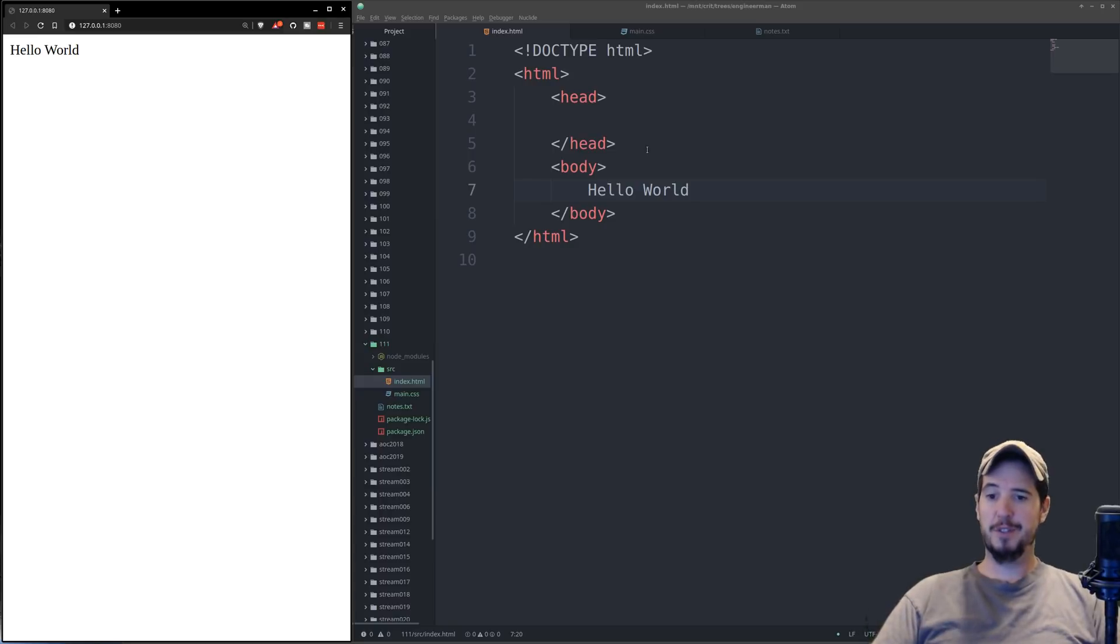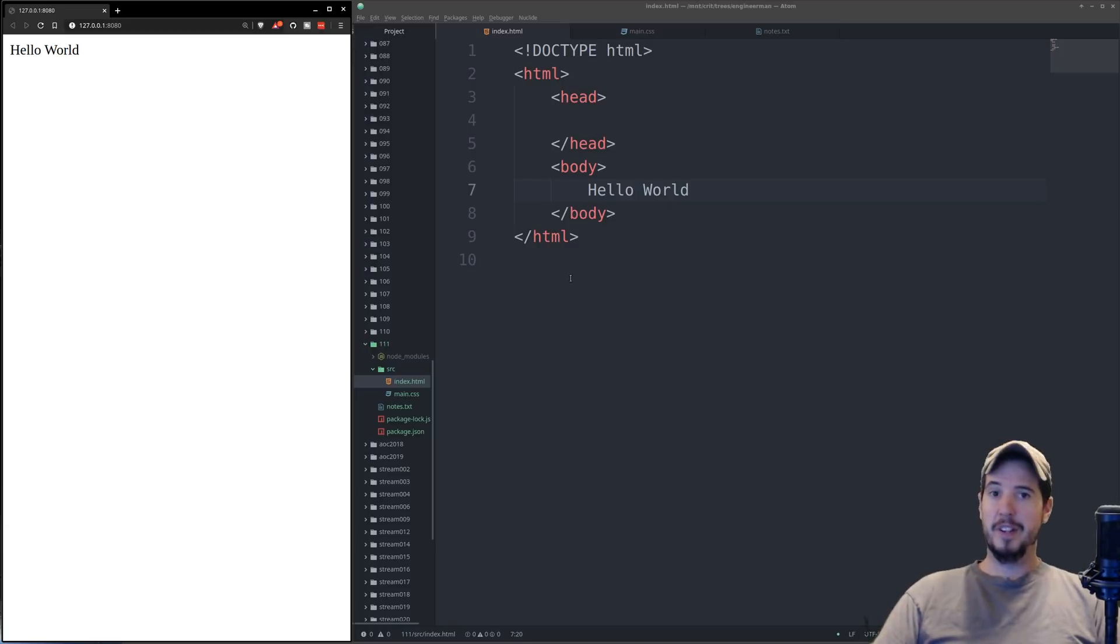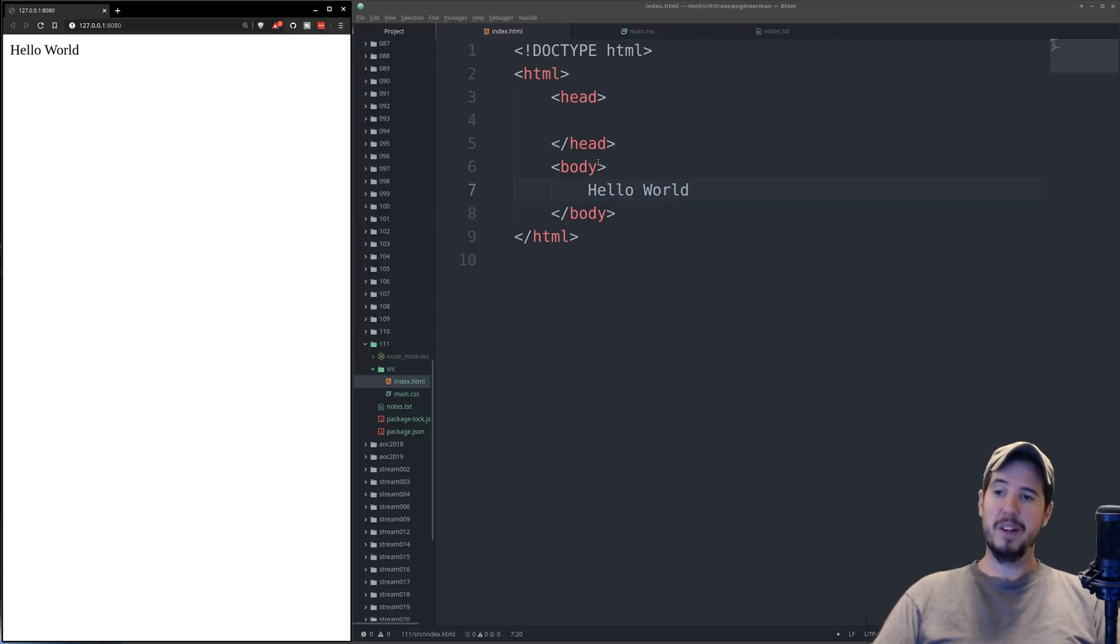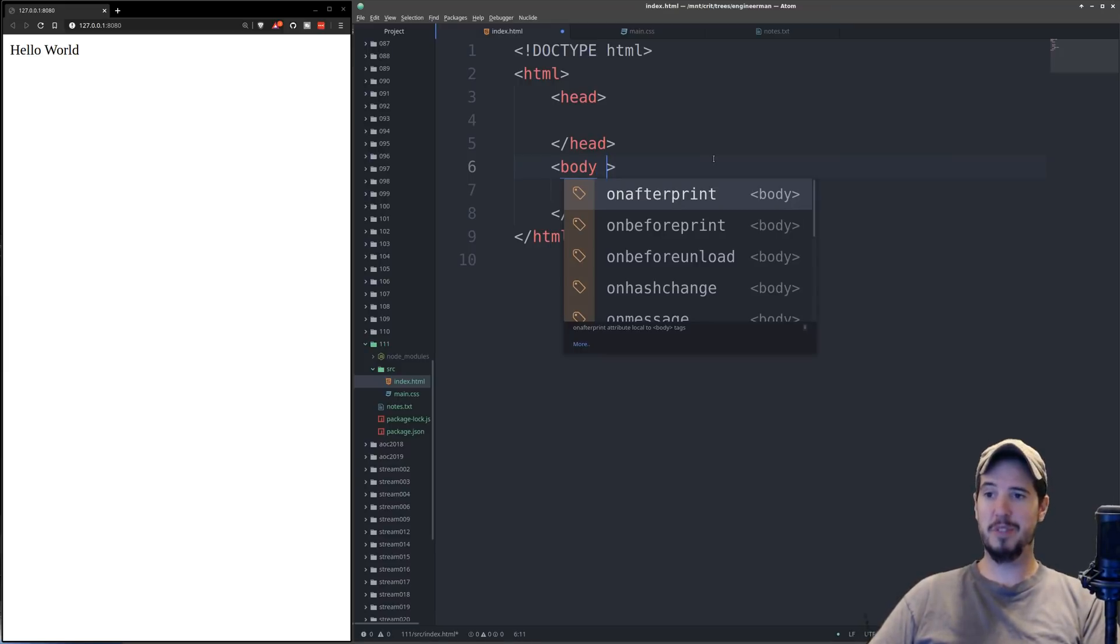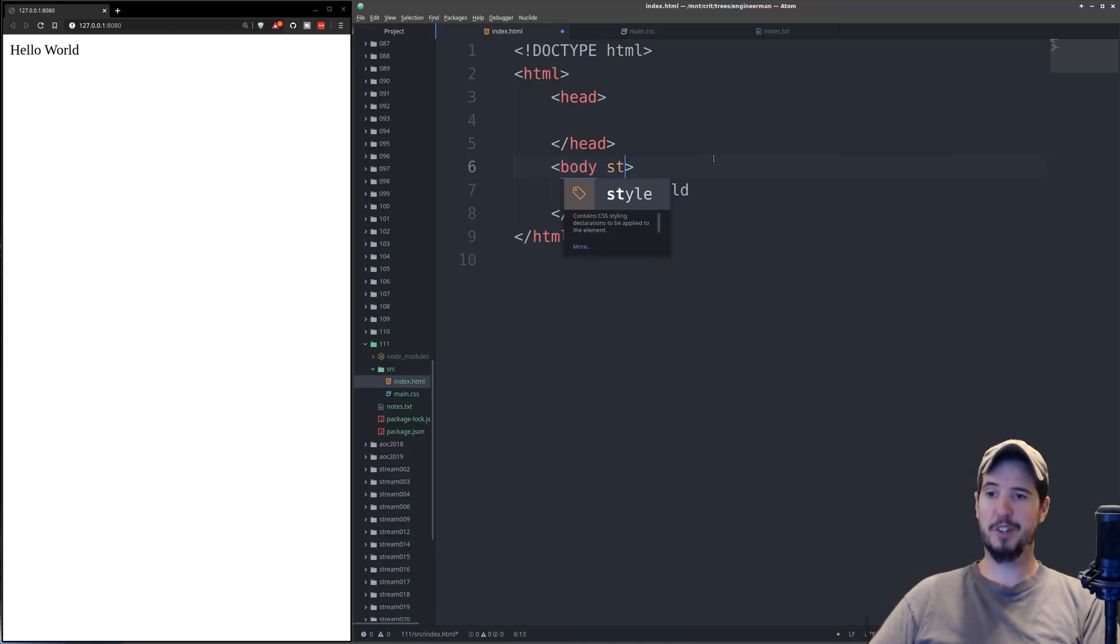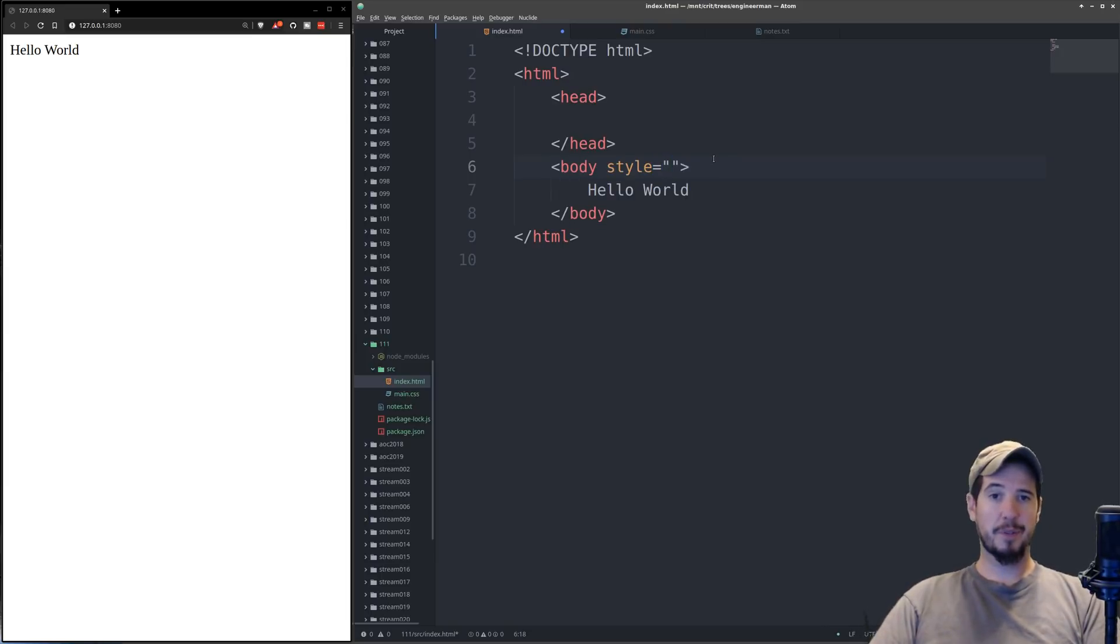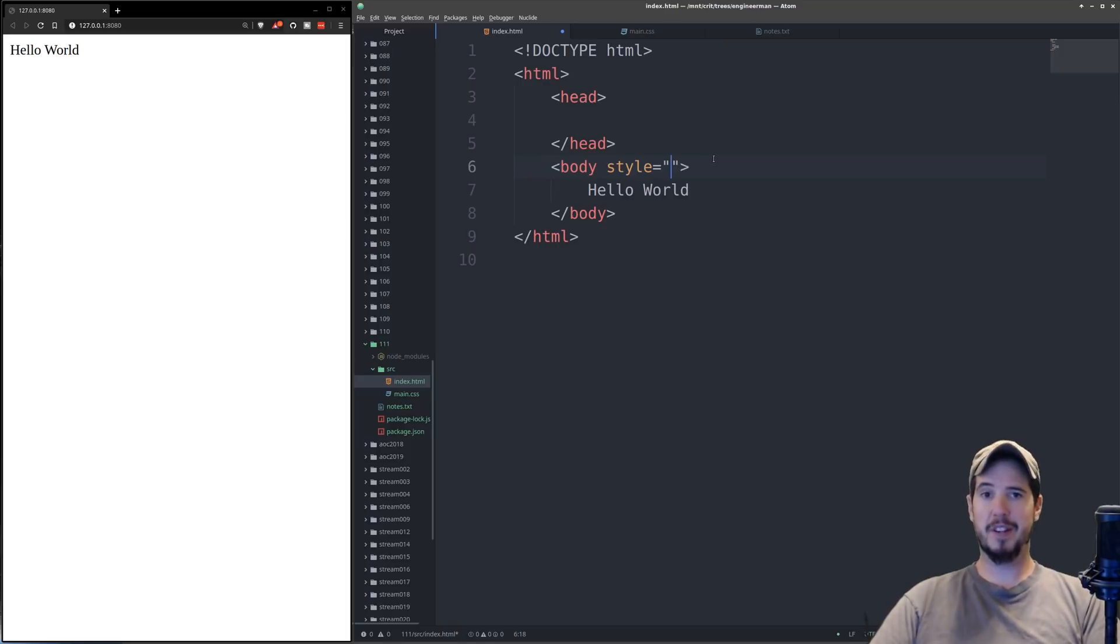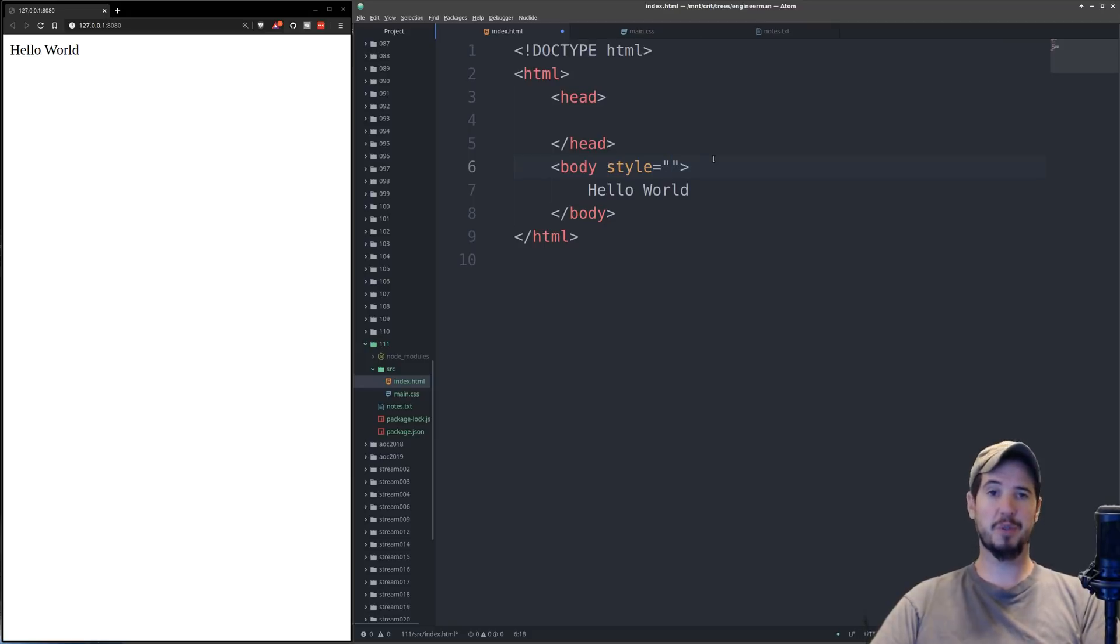Now the way CSS fits into the equation is we're going to utilize an HTML attribute called style. And the way HTML attributes are used are right after the starting tag, you can put a space, and then you can type the attribute name. So in our case we're going to do style. You can put an equal sign and then double quotes. Now whatever I type into the style attribute of the body tag is going to be read as CSS and applied to the body tag and all of its children.